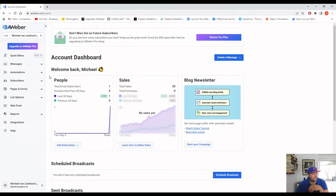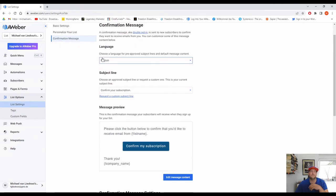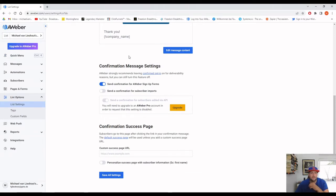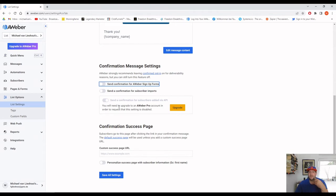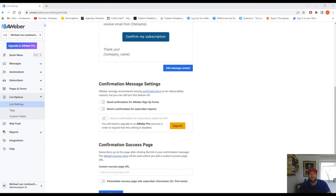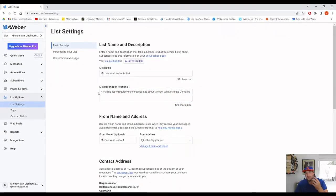If you go under the list options and confirmation message, on the free plan you always have this confirmation box turned on. You want all three turned off. This is the confirmation for subscribers — they have to confirm they subscribed to your list. If you upgrade to the pro plan, you can turn it off so your subscribers don't get those confirmation emails. If they never confirm, they never get an email from you, which is why I highly recommend the pro plan.